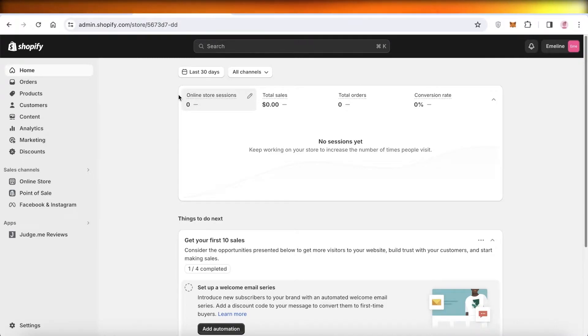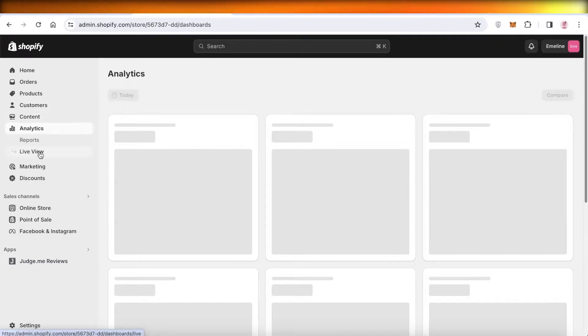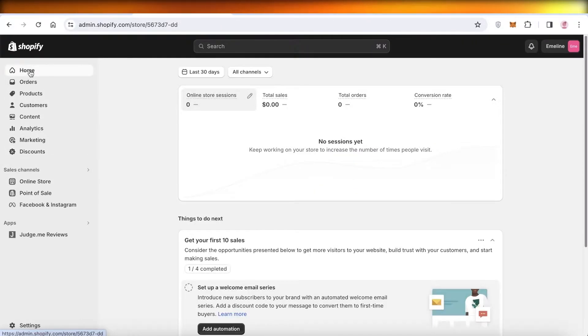the first thing you can do is if you're using Shopify Payments, just go into Finances on the left. Once you go into Finances, scroll to the bottom and go into Shopify Withdrawal.